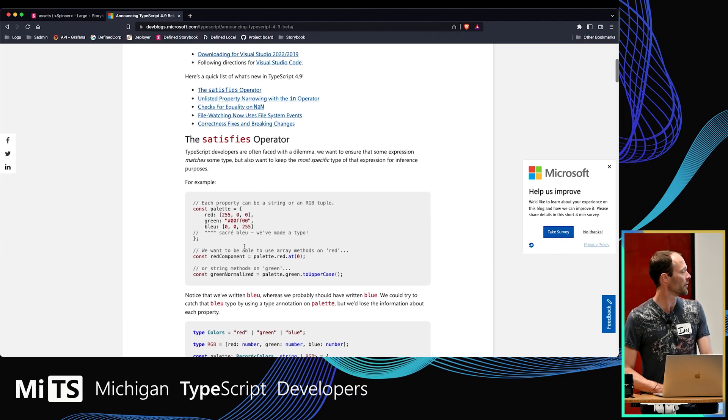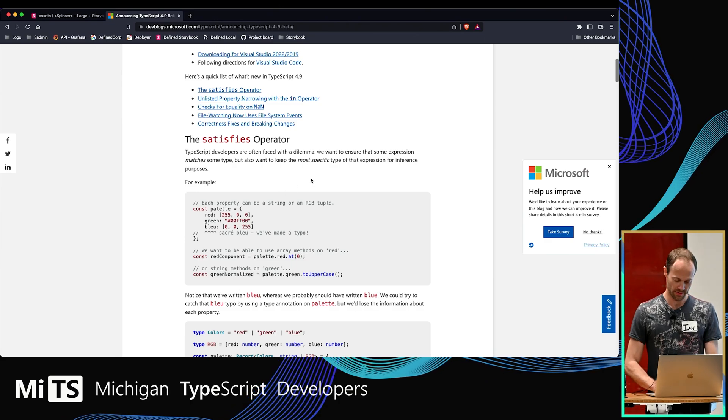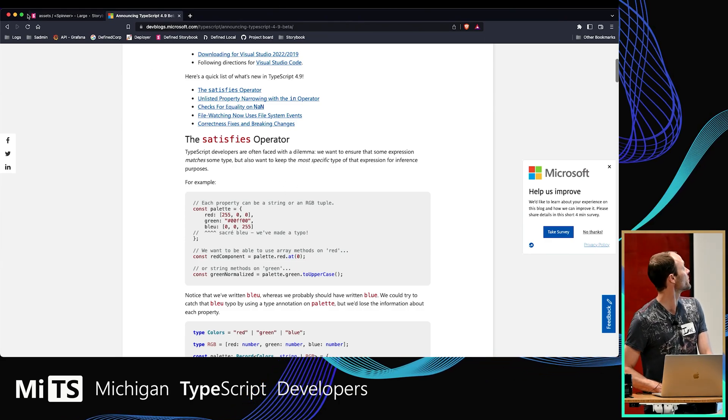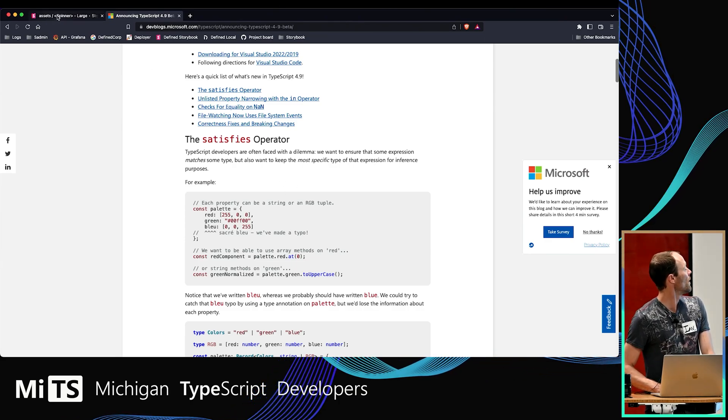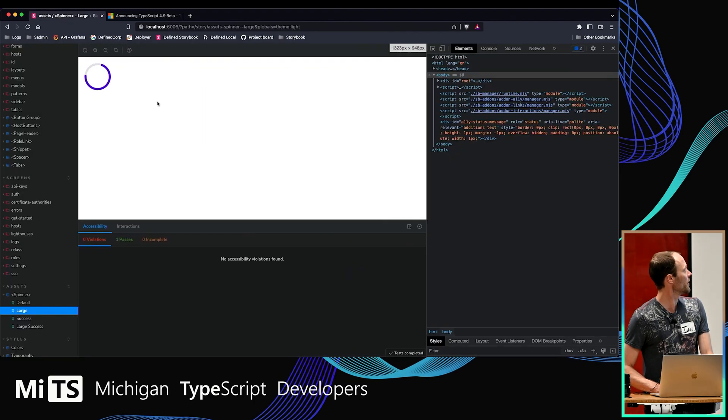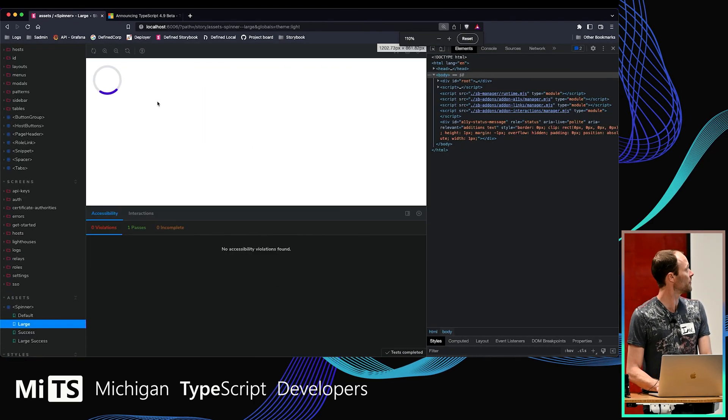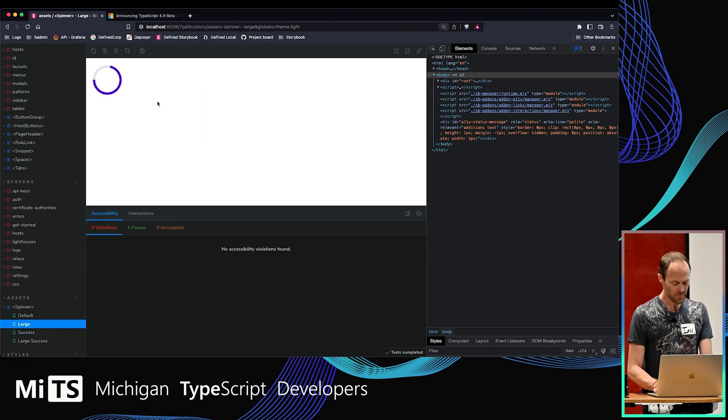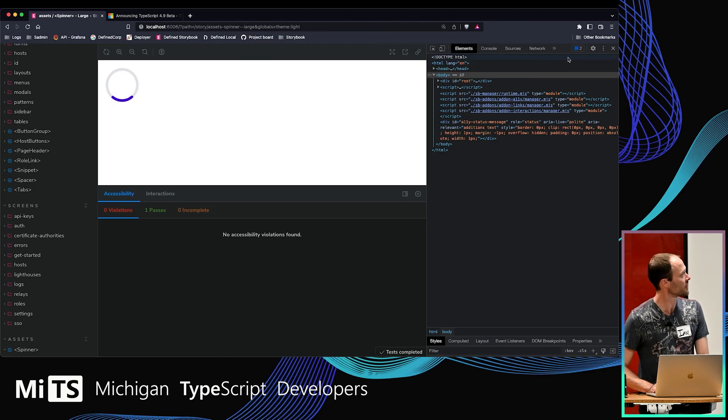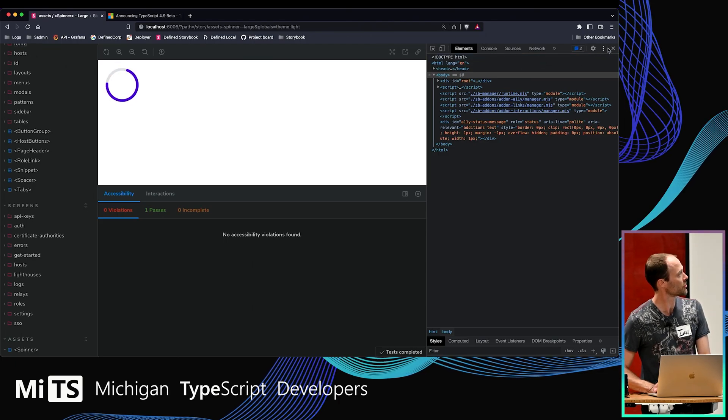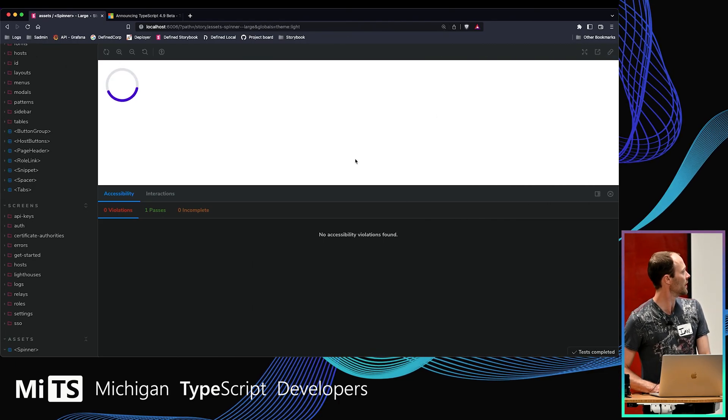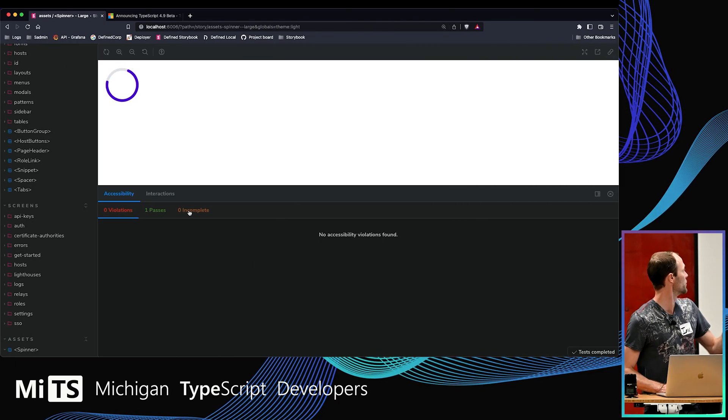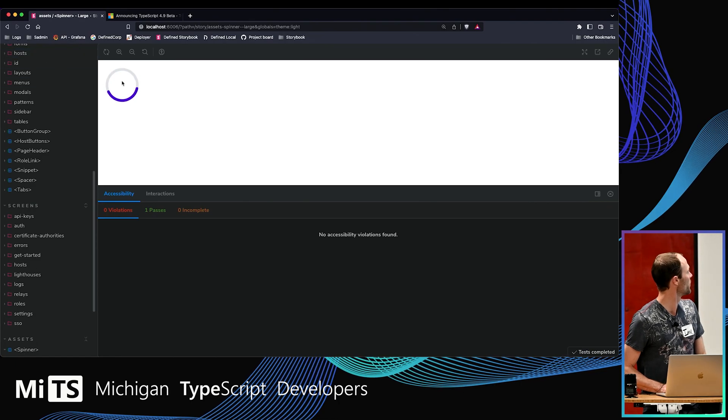I definitely recommend going through and reading these blog announcements. Here is Storybook, if you haven't seen it before. It's sort of just a component workshop. It does some other things too, but it's not super important.